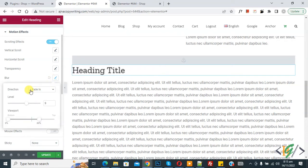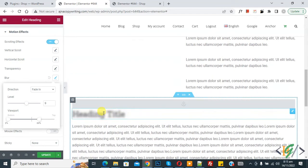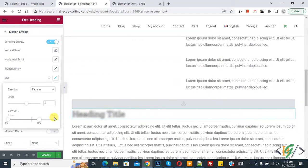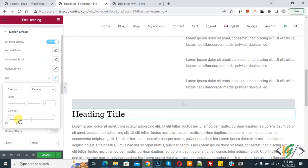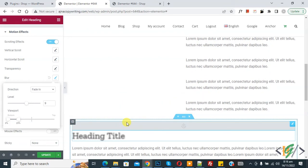Now you see the direction, level, and viewport bottom and top settings. Scroll down and you can see blur has been added to the title. Now you can see the bottom and top viewport options. We are going to decrease the top position — now you see the blur removes when scrolling down, and blur is added again when scrolling back up.